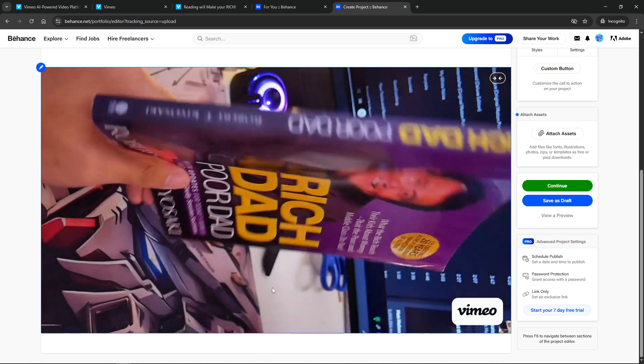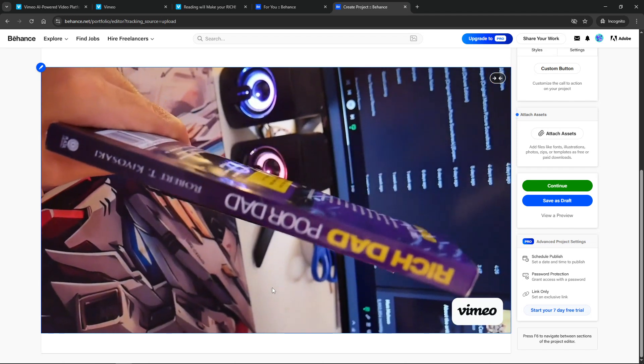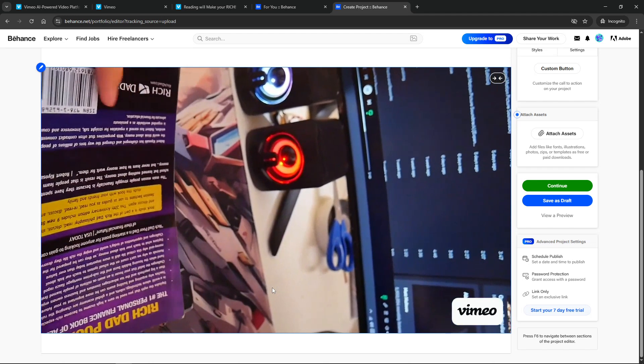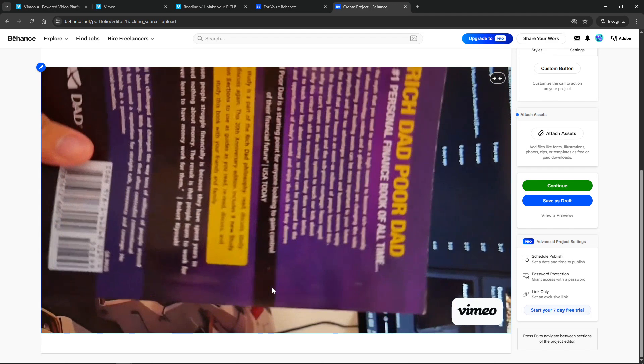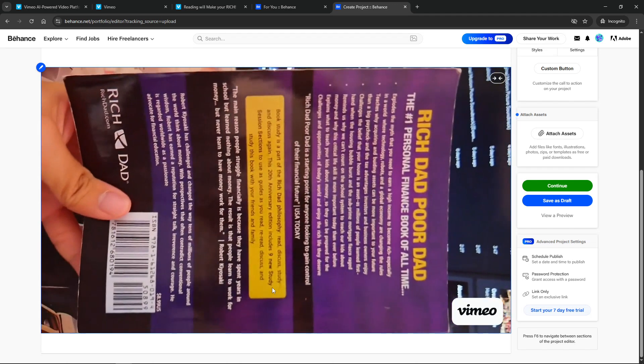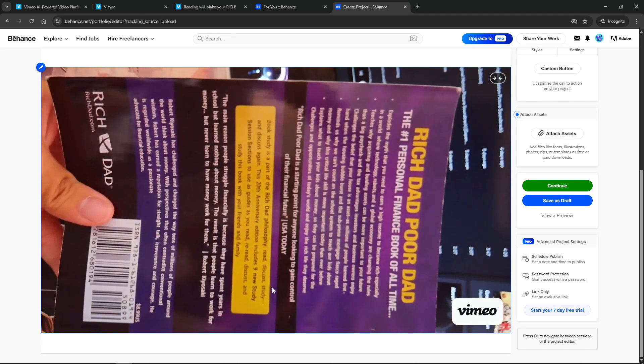There you go, your Vimeo video is now seamlessly embedded into your Behance project, autoplaying and looping just as you wanted. I hope you found this tutorial helpful and that it makes your creative projects shine even brighter. Thanks for tuning in.